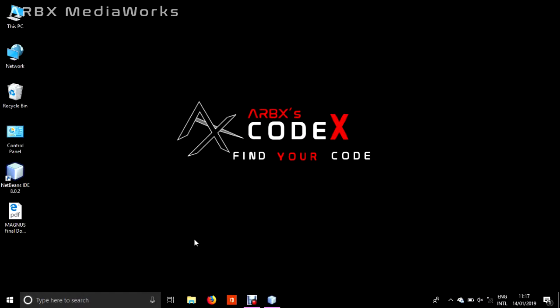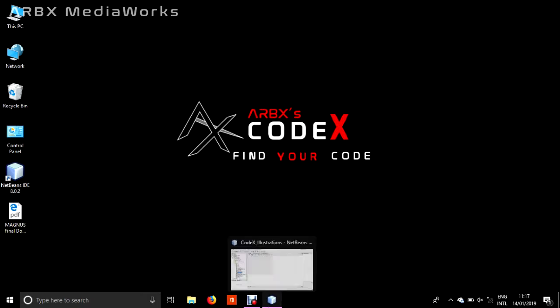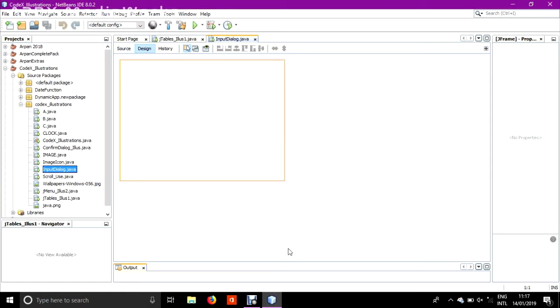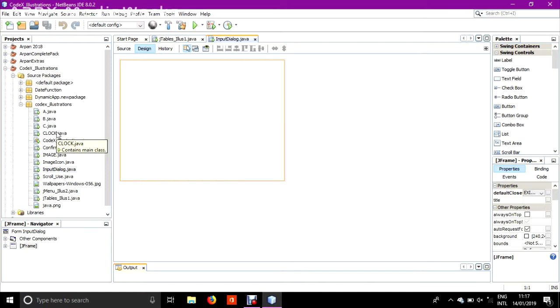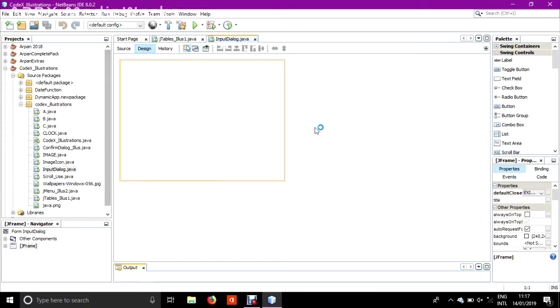Hello everybody, welcome back to ARBX Codex. Today I will be showing you a different part of JOptionPane. Till now you may be knowing show message dialog, and I have also shown you the use of JOptionPane confirm dialog.